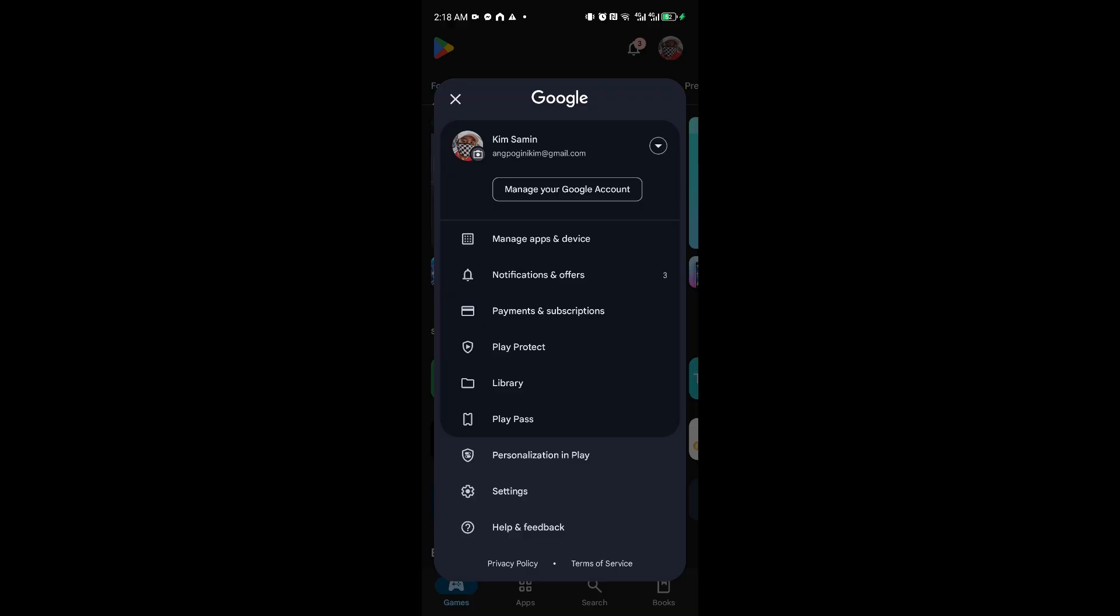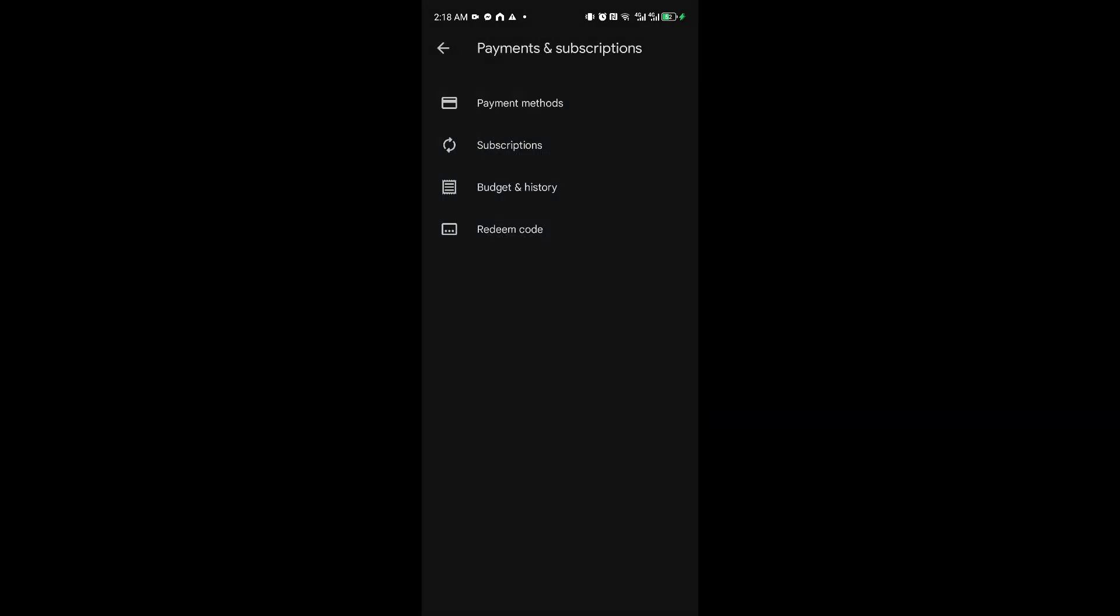Once inside, you can see the pop-up menu. From here, simply click on the Payments and Subscription option. From here, we can choose between Payment Methods, Subscription, Budget and History, and Redeeming Goals. In our case, we simply want to navigate to Payment Methods.